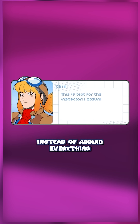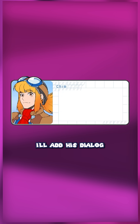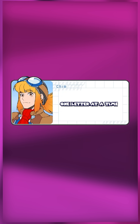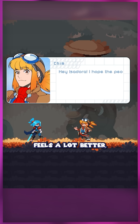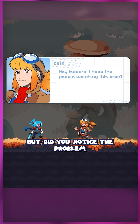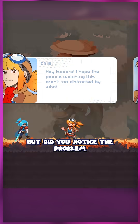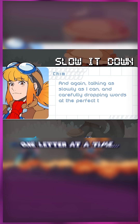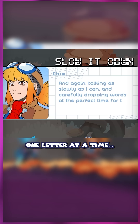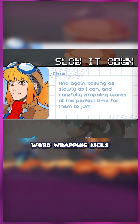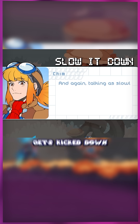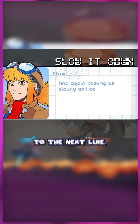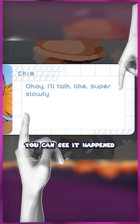Instead of adding everything to the text box, I'll add his dialogue one letter at a time. This obviously feels a lot better, but did you notice the problem? As it updates one letter at a time, word wrapping kicks in, and a word that's currently being written to the text box gets kicked down to the next line.